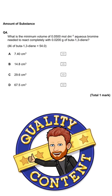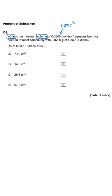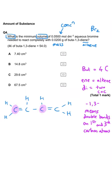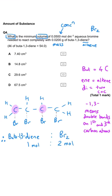This question asks what minimum volume of a particular concentration of aqueous bromine is needed to react completely with a particular mass of buta-1,3-diene. Buta-1,3-diene is an alkene with four carbon atoms and two double bonds — hence 'diene'. When bromine reacts with an alkene it's an addition reaction; you need one molecule of bromine for each double bond. So we need two moles of Br₂ for every one mole of buta-1,3-diene.